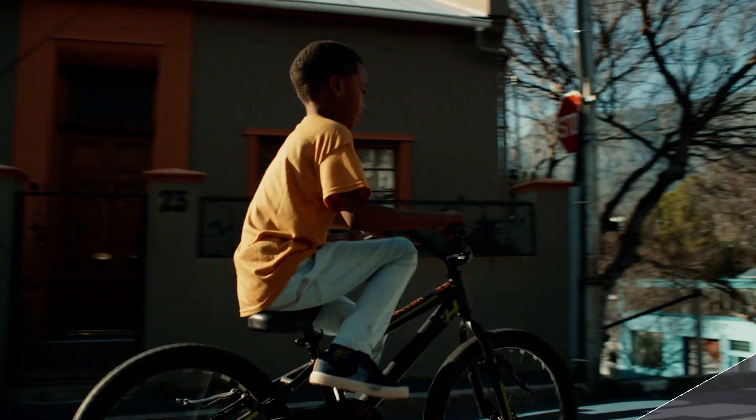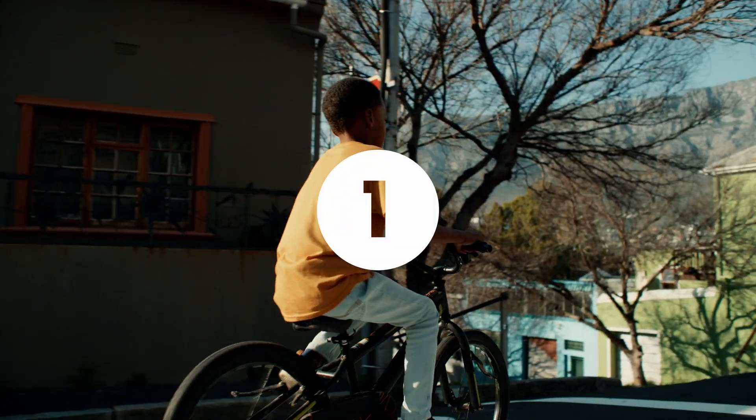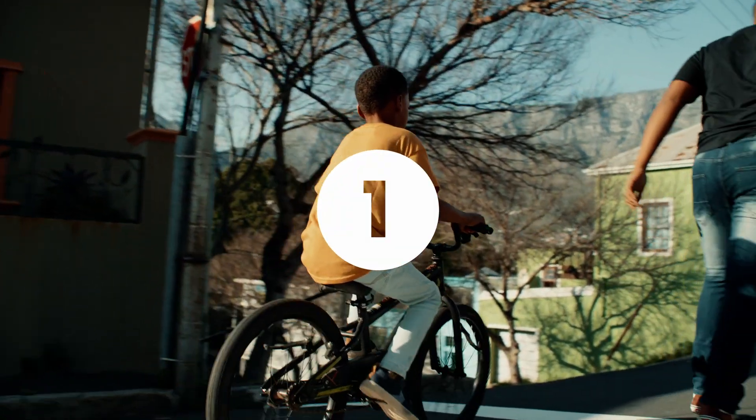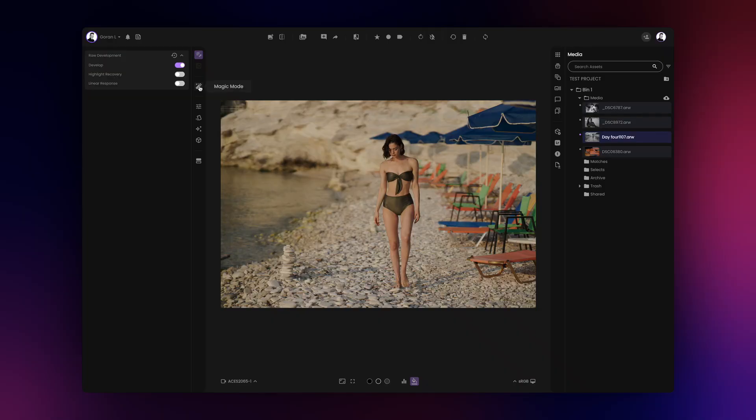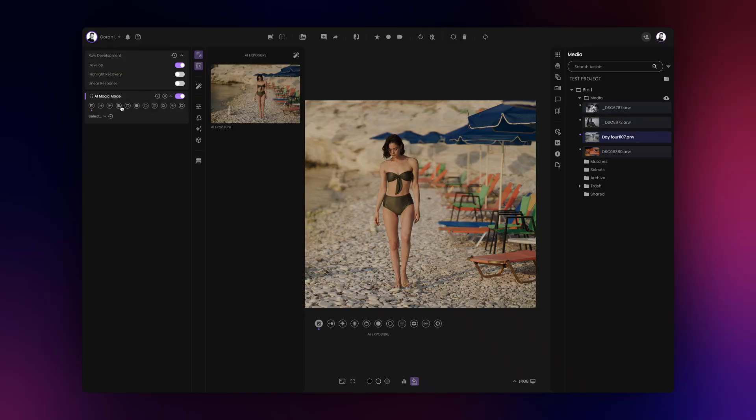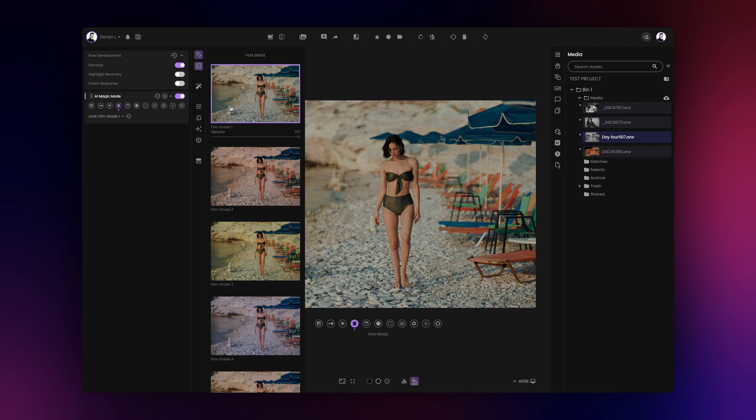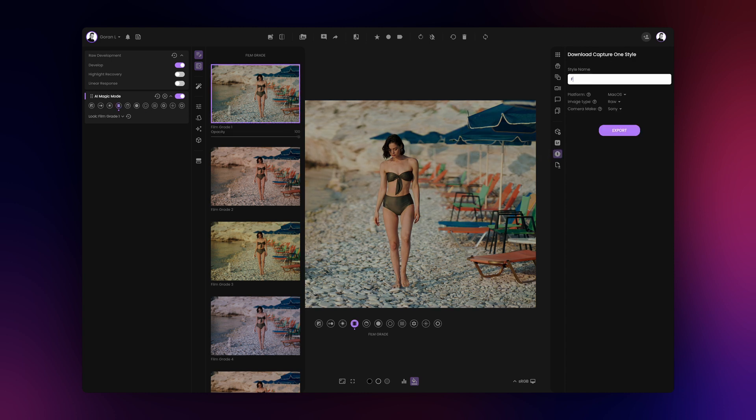Film AI features a Capture One ICC profile export option which allows you to turn any of your Film AI color grades or third-party cube LUTs into a Capture One style. Let's see how it works.